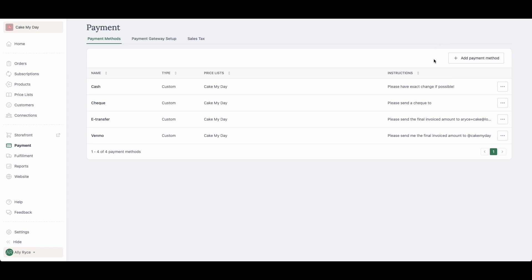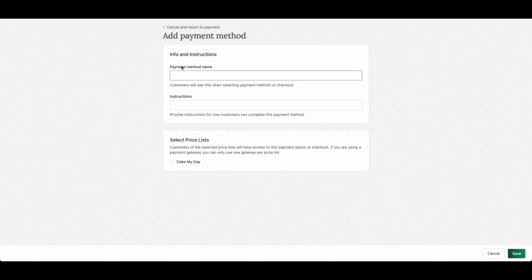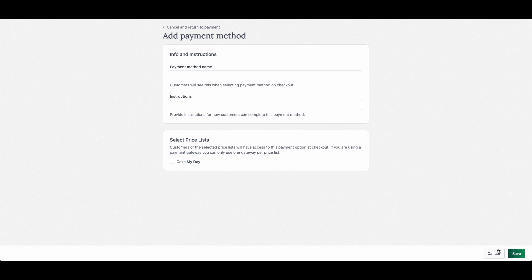If you're looking to create an offline payment method just like these—cash, check, e-transfer, or Venmo—you're going to go to the same spot, add payment method here, and just put in the payment name, instructions, and add it to your price list.